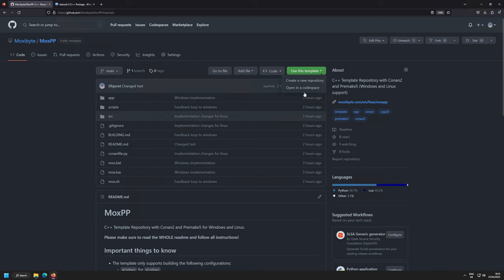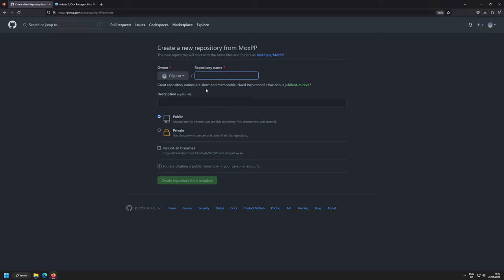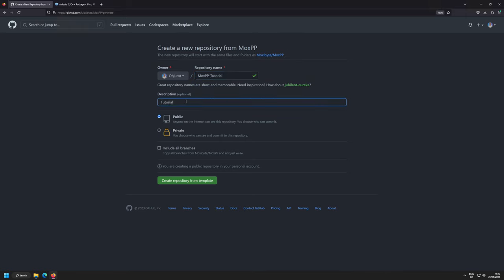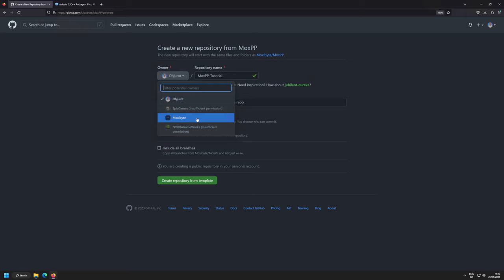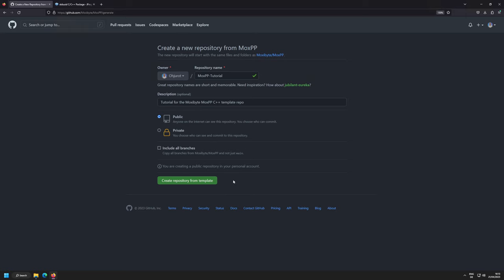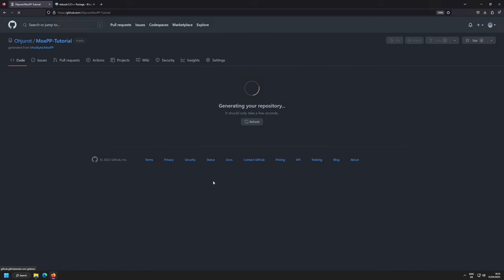Now let's get started. I'm creating a new repository called moxpp-tutorial — this is a tutorial for the Moxibyte MoxPP C++ template repository. It's going to be public so you can take a look at it. I'm creating it from the template, and it's already been generated.